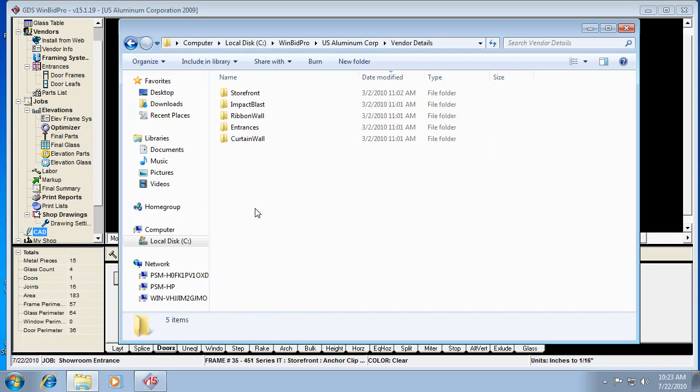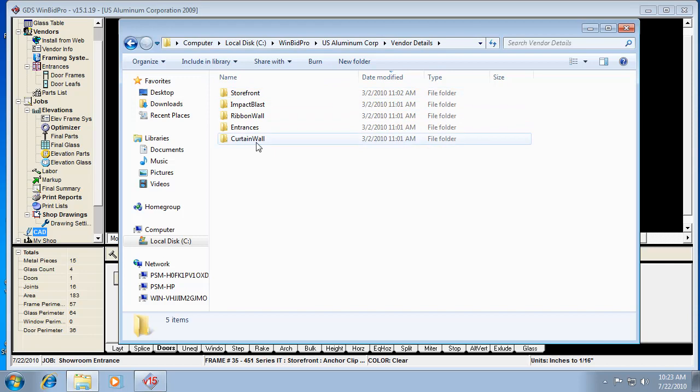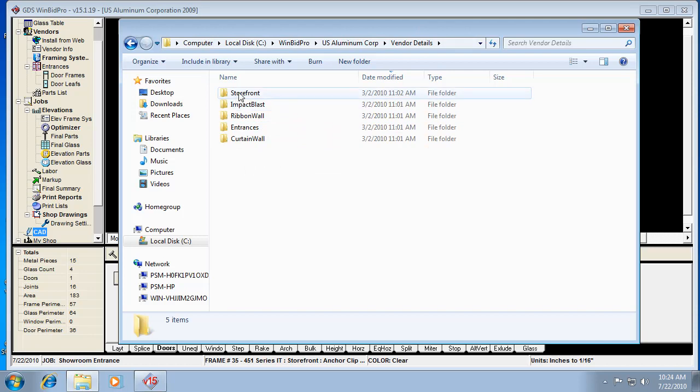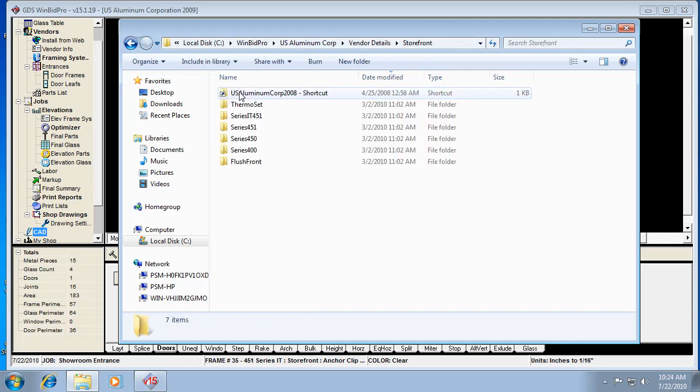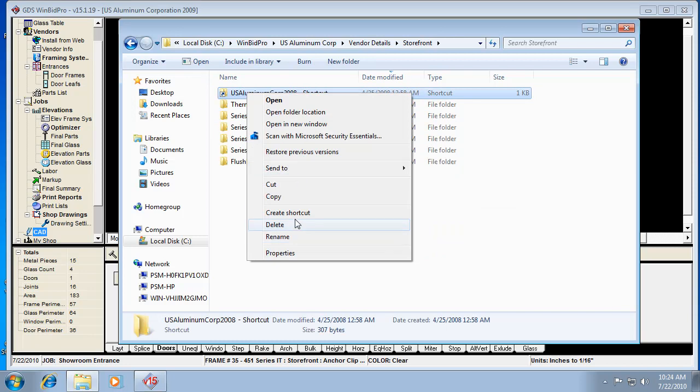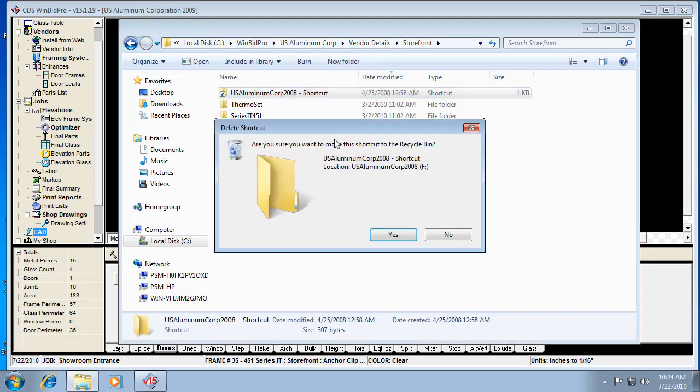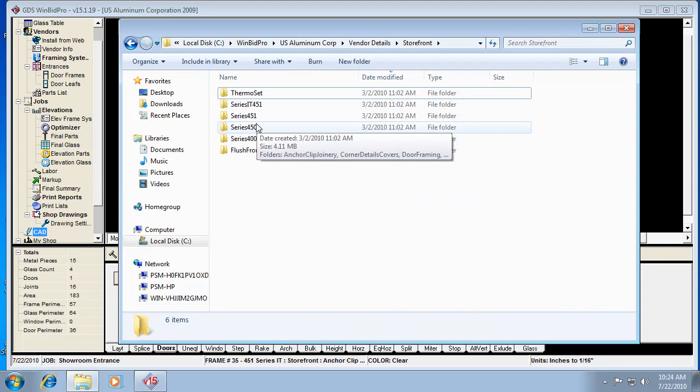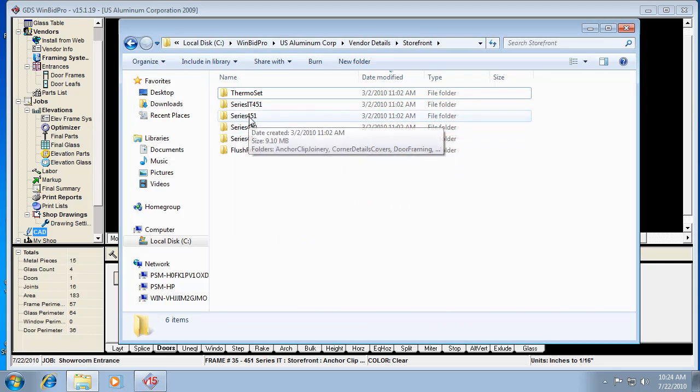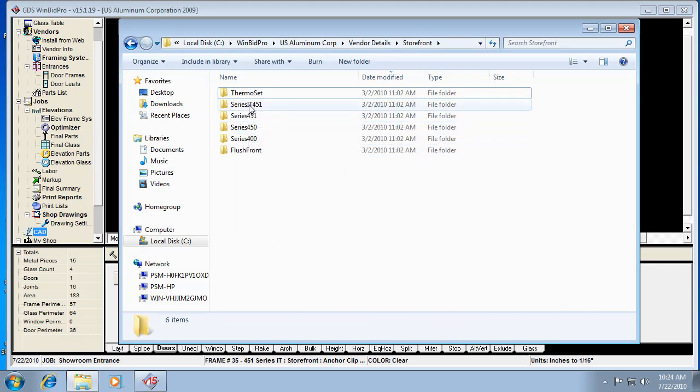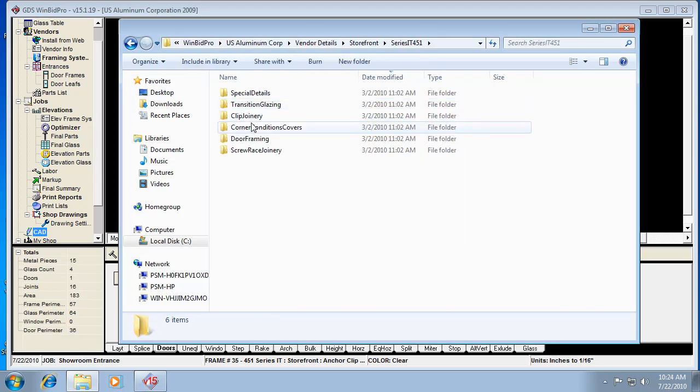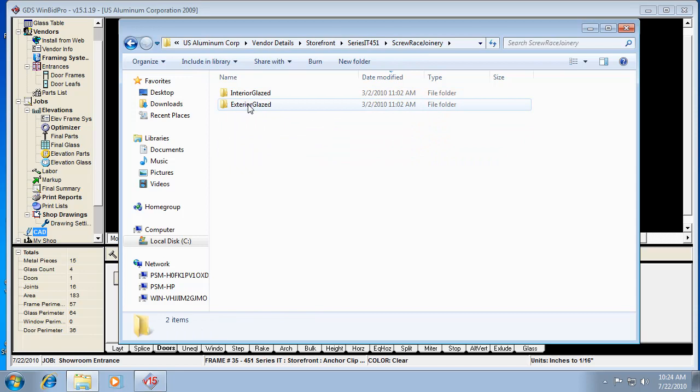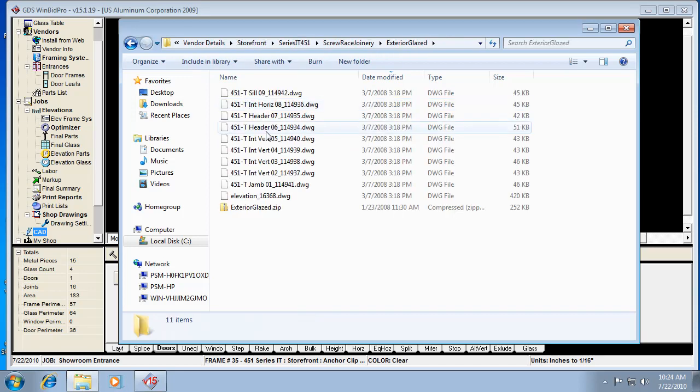We open up vendor details. In this case there's subfolders to organize the details even more within the vendor details folder. Some smaller catalogs might not have this type of file structure, but in the case of US Aluminum there were quite a few details. If we're working with a Series 451 or IT 451, we can go straight to there. If we know it's a screw-ray system or exterior glaze, and so forth.